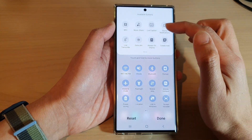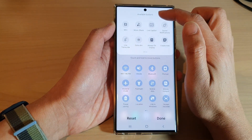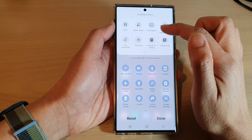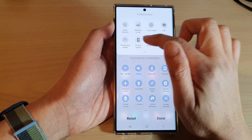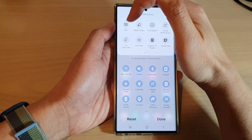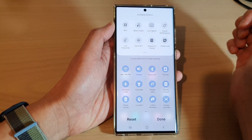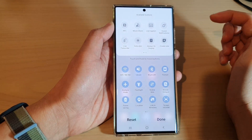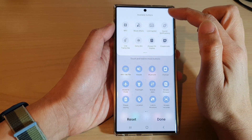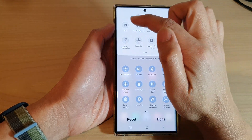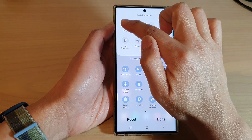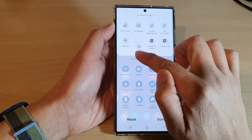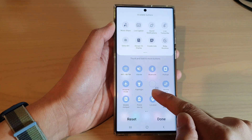Next, in the available buttons panel at the top, swipe across and locate the NFC button. Now touch and hold on NFC button and drag it down to the quick settings panel.